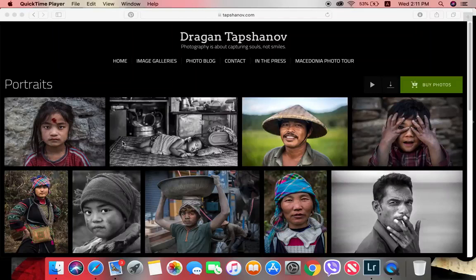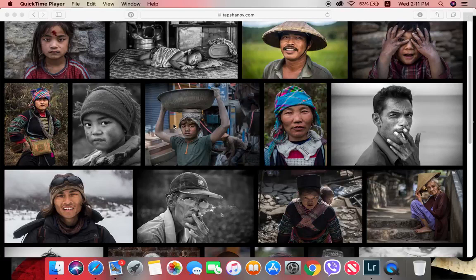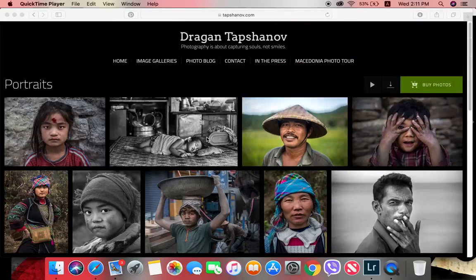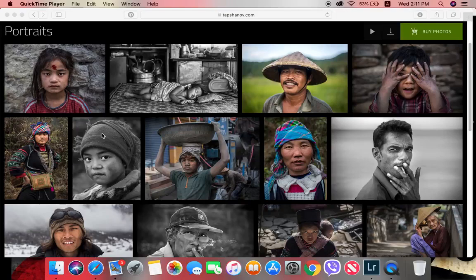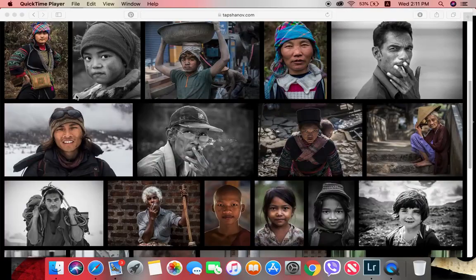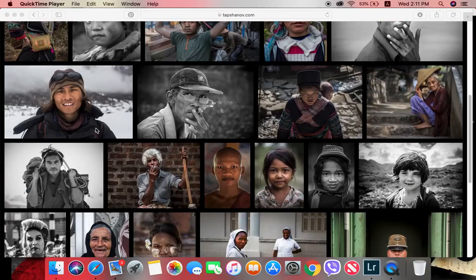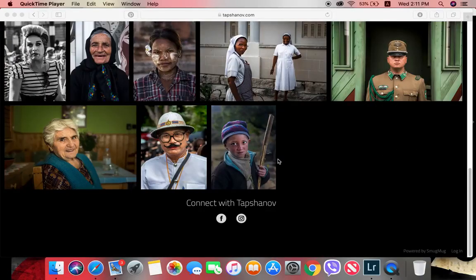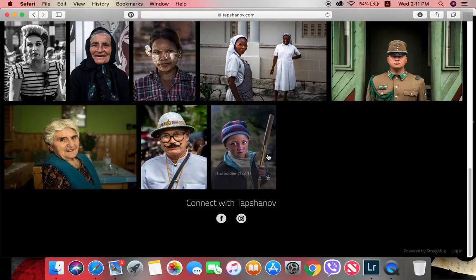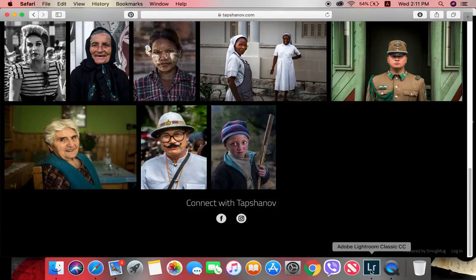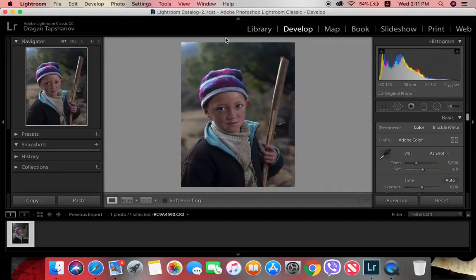Hello there. I've been asked by my clients and followers to show how I'm editing the portraits I take while traveling. I'll start with this young Nepali kid whose portrait I took in the Himalayas in January 2017, and I'll go as fast as I can to keep the video short.